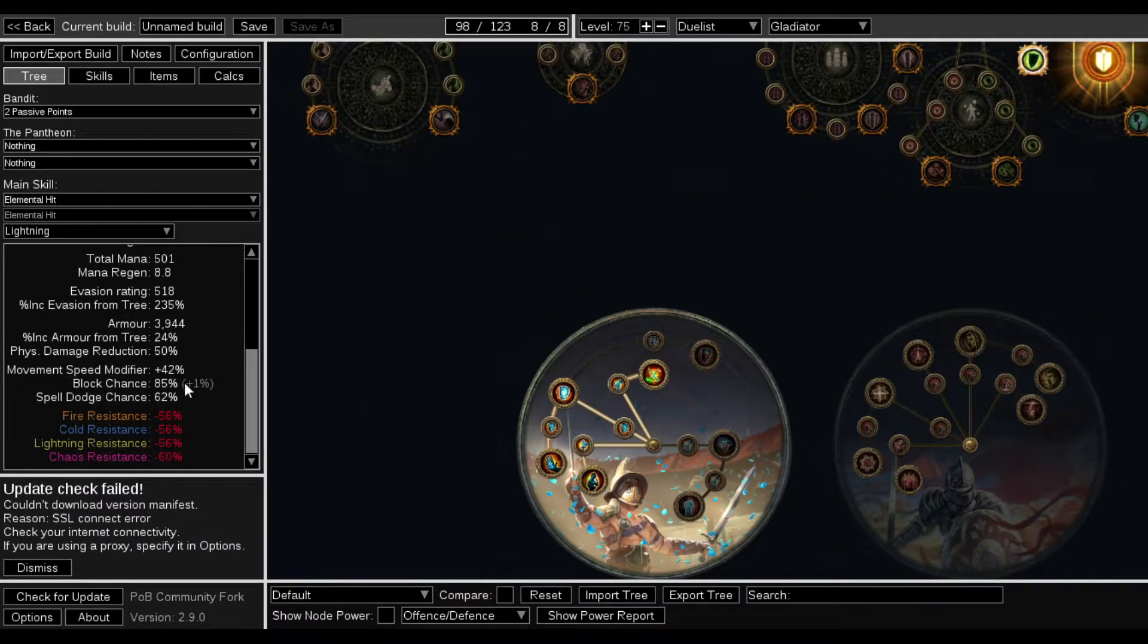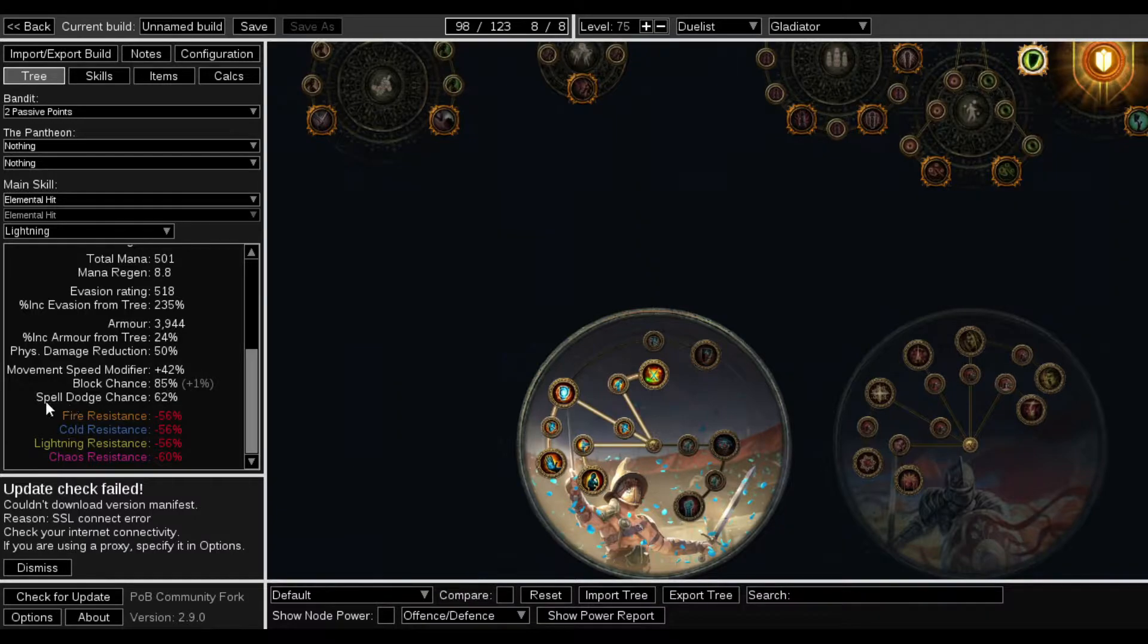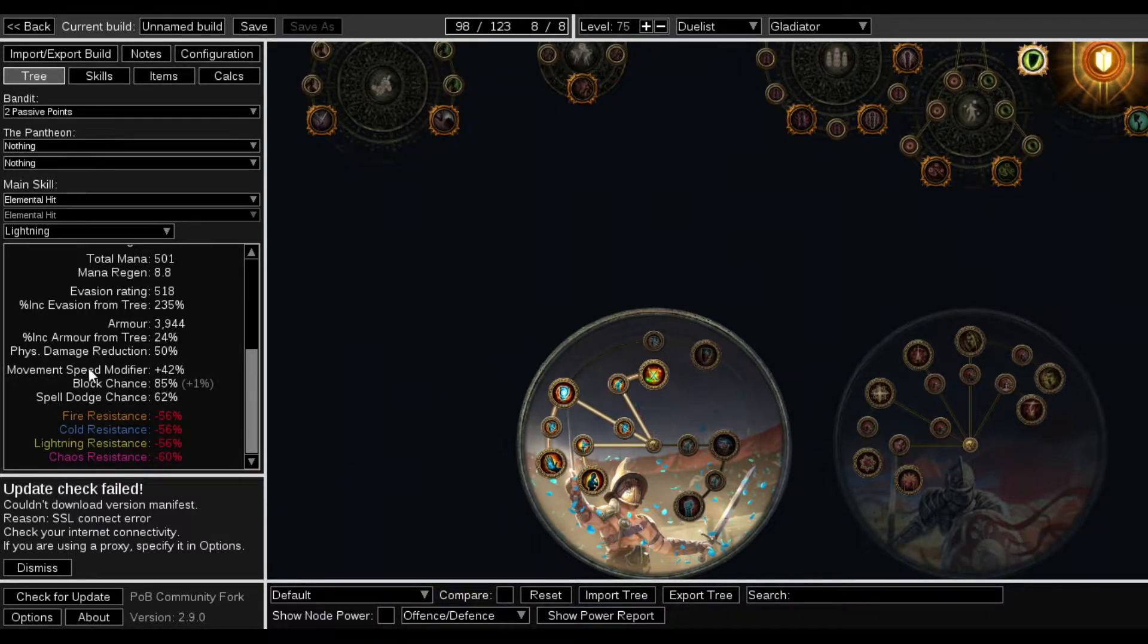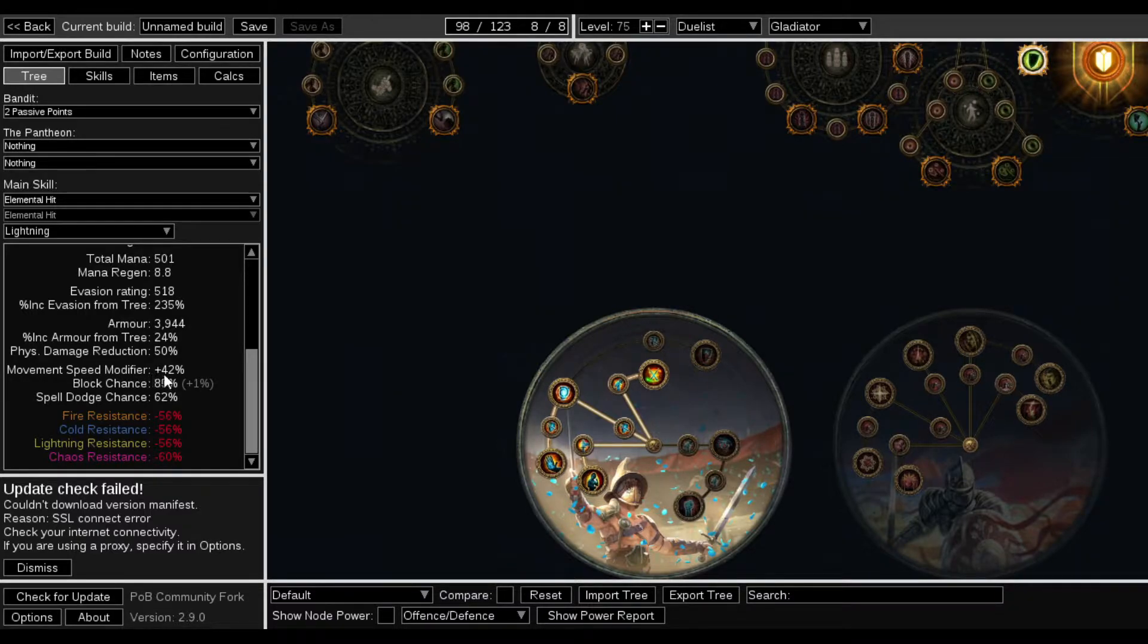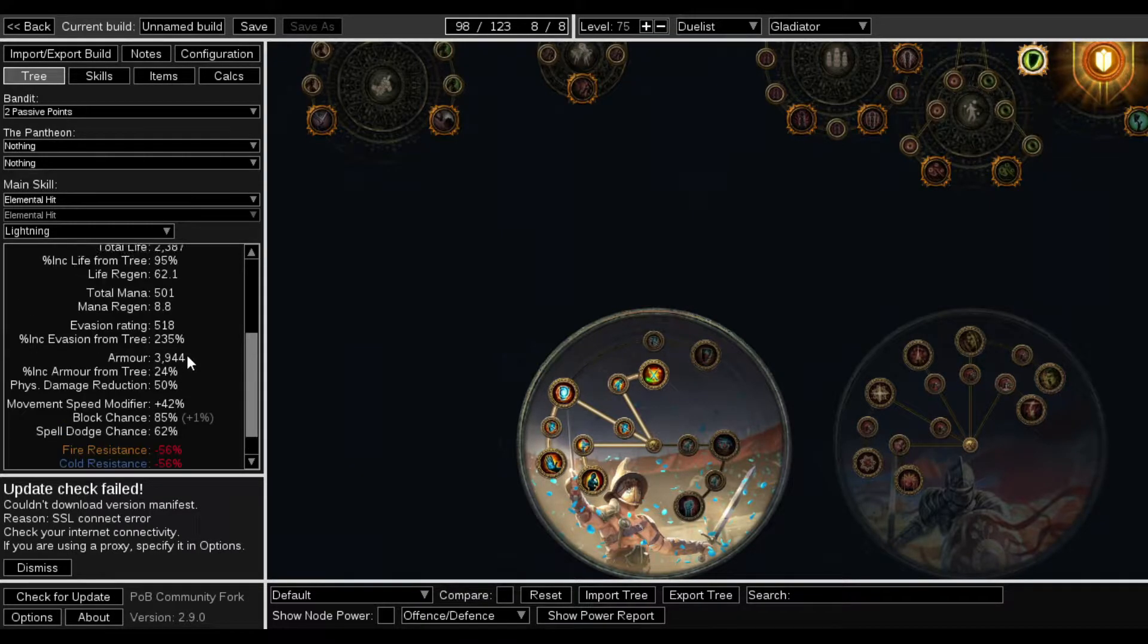We do have a block chance of 85%, a Spell Dodge chance of 62%, a Movement Speed Modifier of 42%.